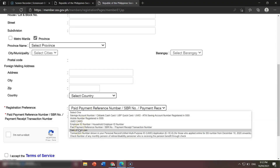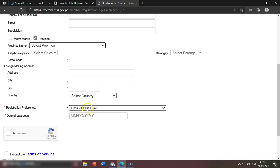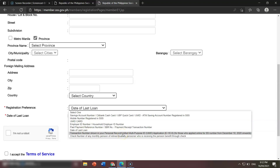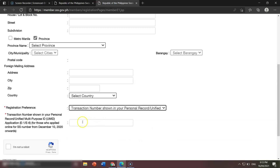If you don't remember your payment reference number, then you have the date of last loan option — you input the month, day, and year of when you applied your last loan. If you don't remember that either, you can use the transaction number shown in your personal record. This is for people who applied for a UMID ID, especially when you filled up your E1 or E6 starting December 10, 2020 until now. You can find the transaction number on the personal record of your Unified Multi-Purpose ID.